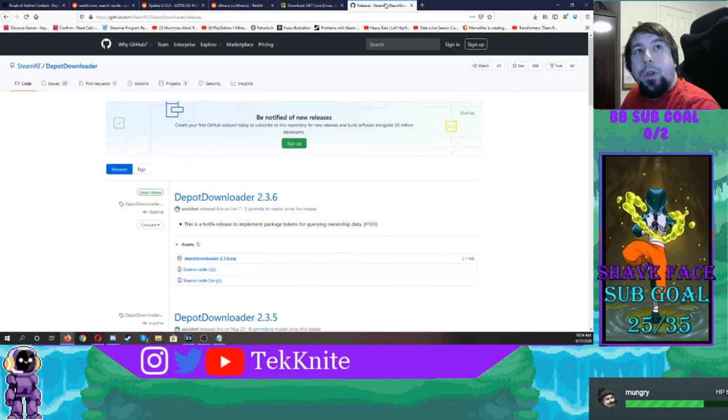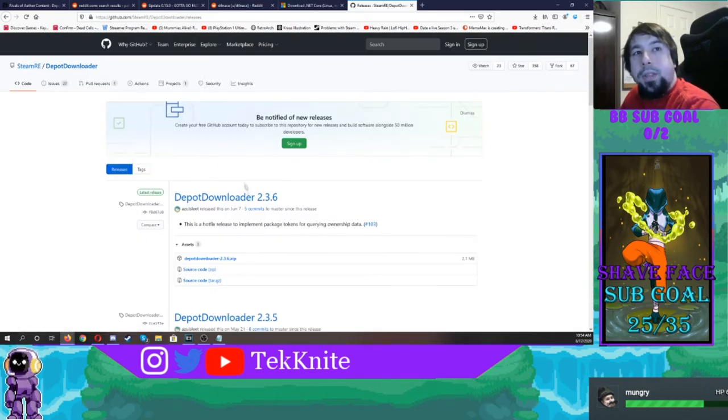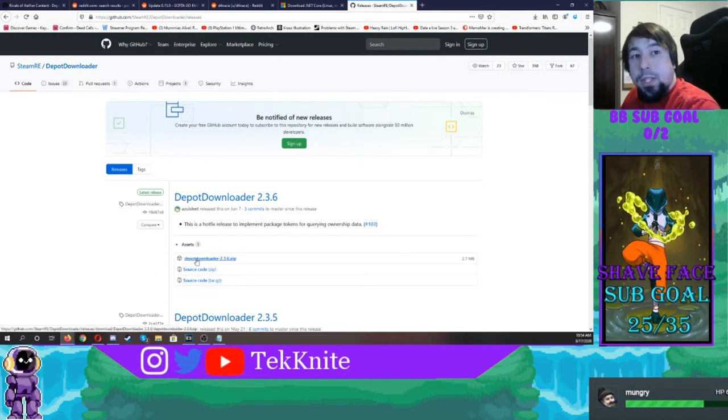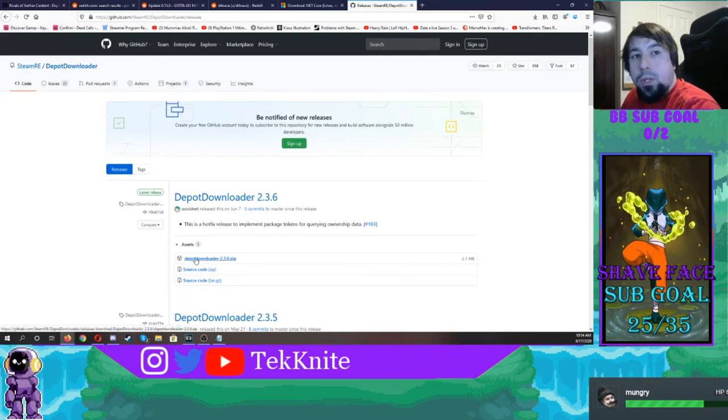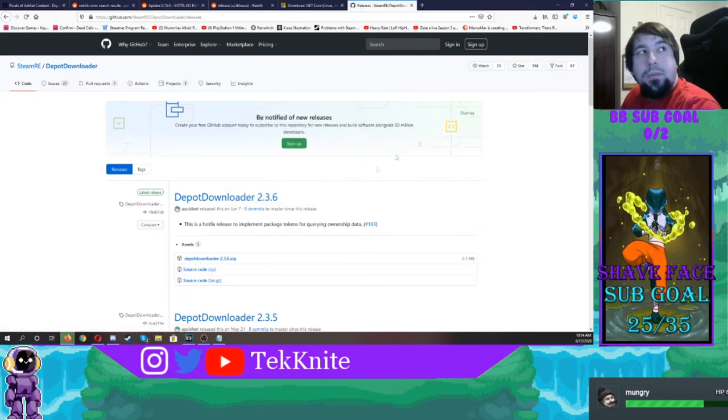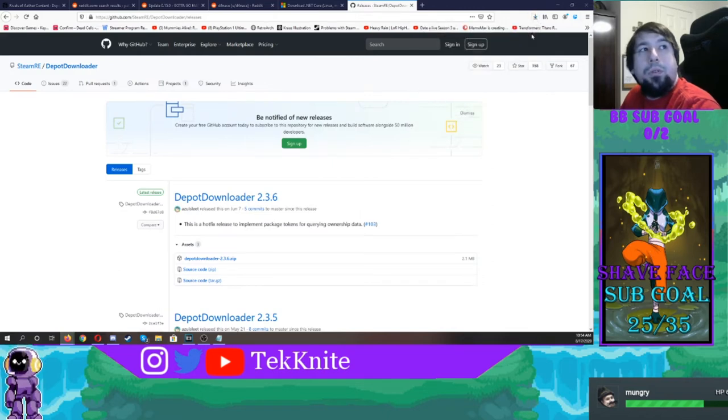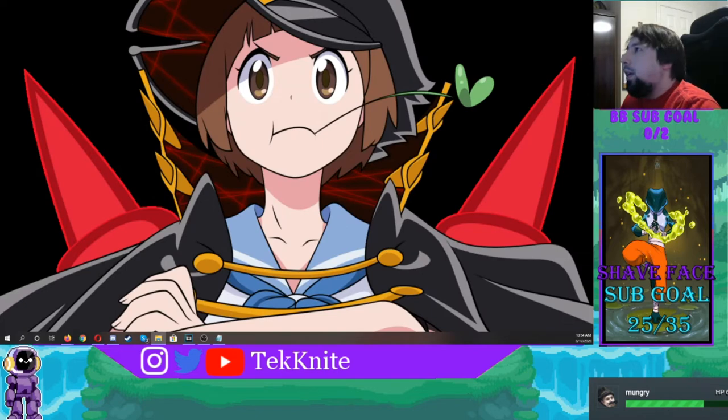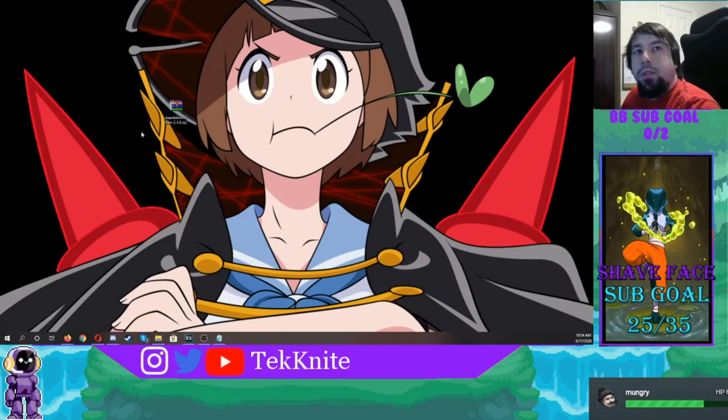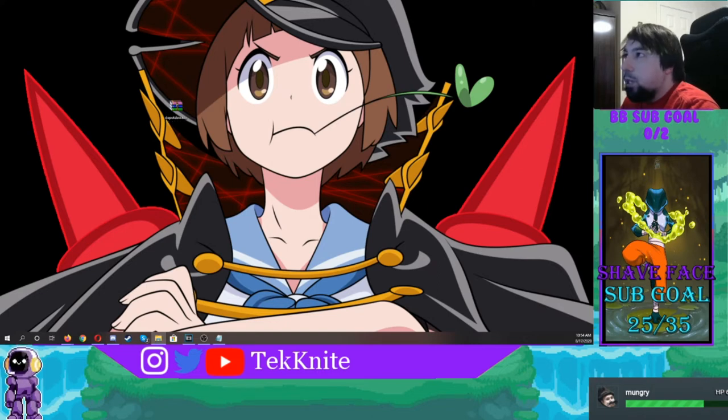You're going to go to the GitHub and you're going to get this depot downloader. You're going to download this zip right here, not the source code, not the other source code, the depot downloader. So click it and then save it. And then after it's done saving, you're going to go to it and you're going to drag it the easiest way to your desktop. You can have Rivals on your desktop.